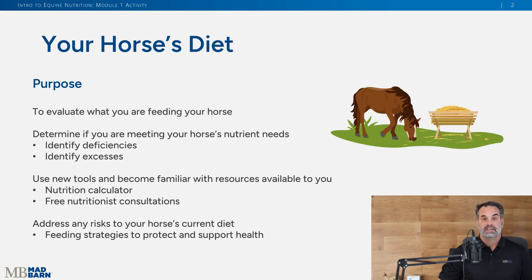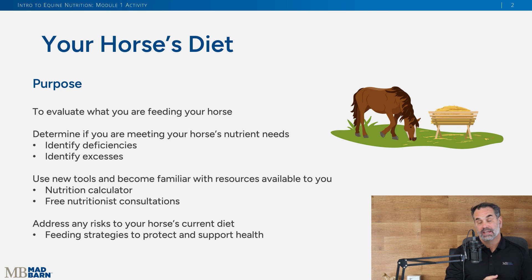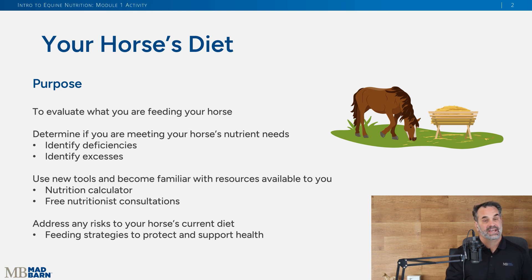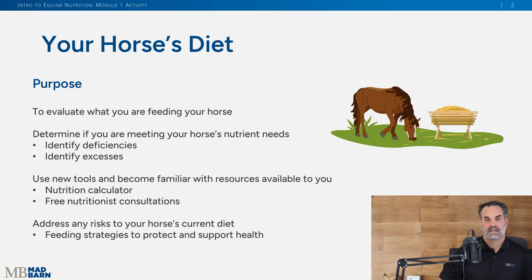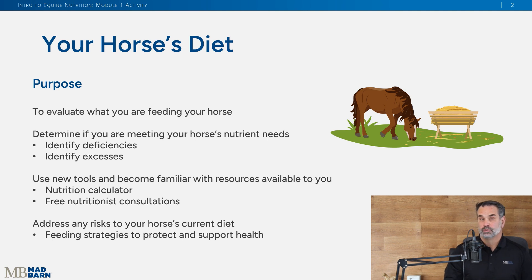We are going to take a horse diet and evaluate it from module to module. Throughout that process, when you're evaluating this diet, you're going to be able to identify any deficiencies, any excesses, and then make any adjustments necessary. We're going to provide you all the tools to do this as we go.